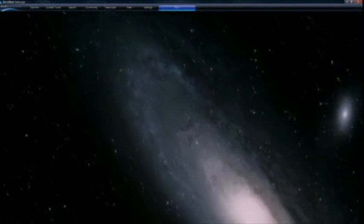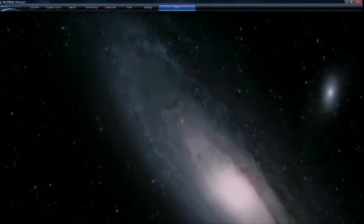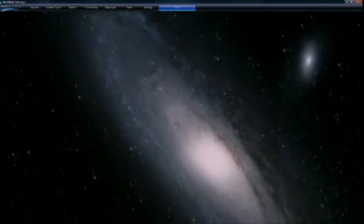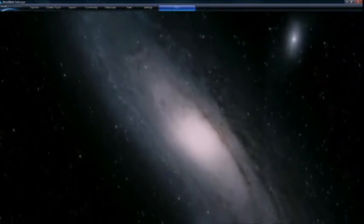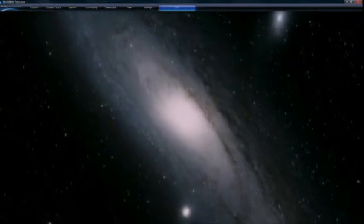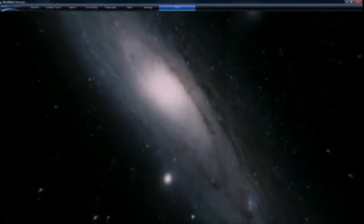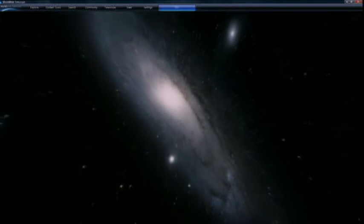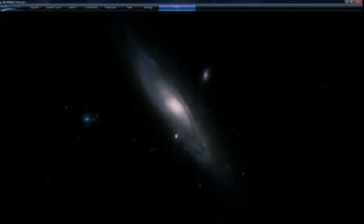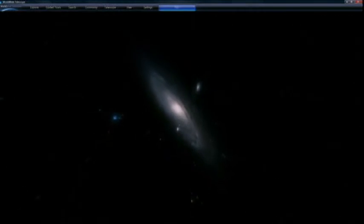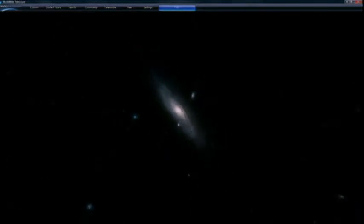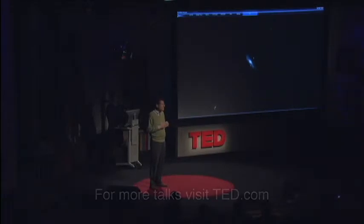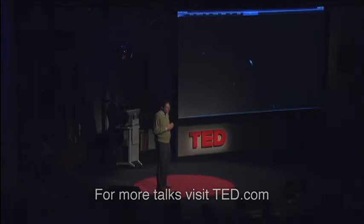It's called the Worldwide Telescope, and I want to thank TED and Microsoft for allowing me to bring it to your attention. I want to urge you, when you get a chance, to give it a closer look at the TED lab downstairs. The Worldwide Telescope takes the best images from the world's greatest telescopes on Earth and in space, and has woven them seamlessly to produce a holistic view of the universe.